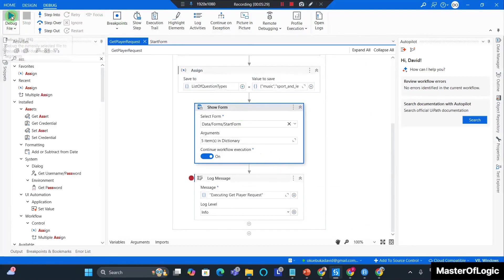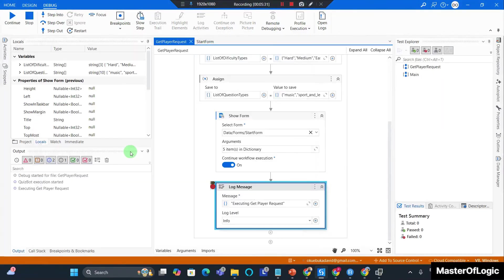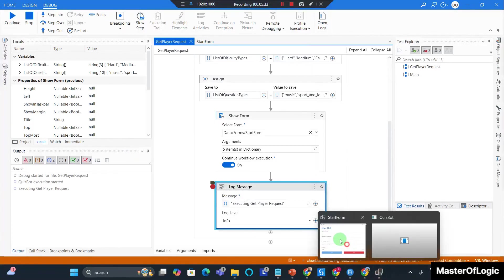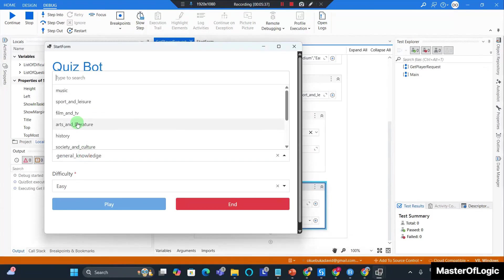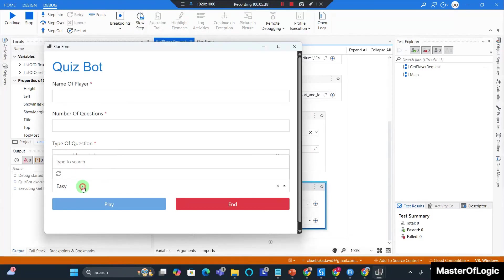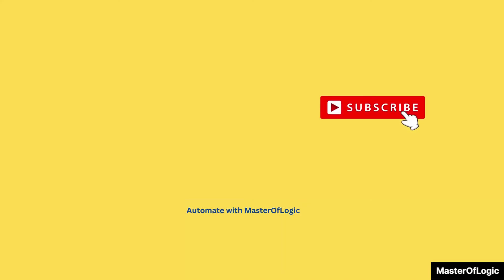And I debug this. And now we can see that our form comes with the values for list of question types and the difficulty has hard, medium, or easy. Looking cool.